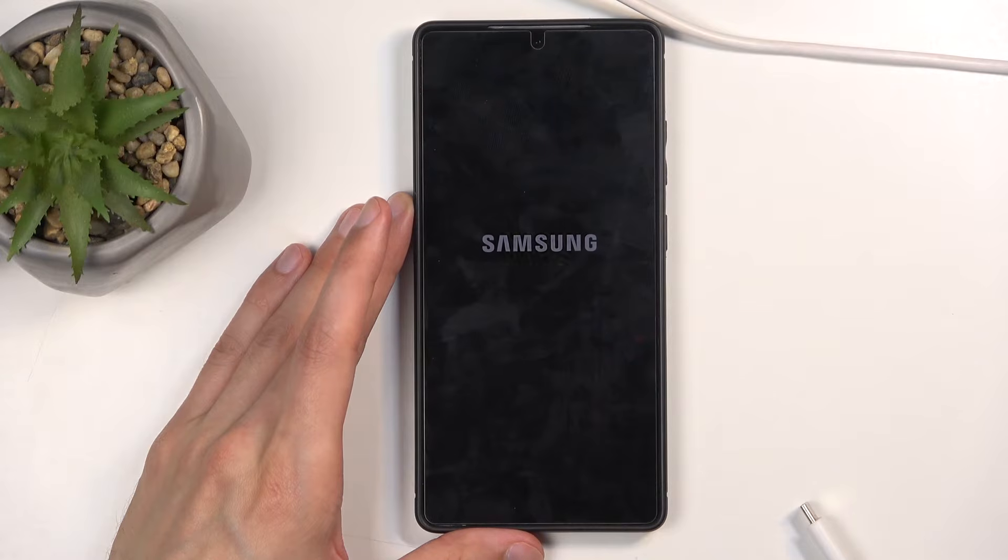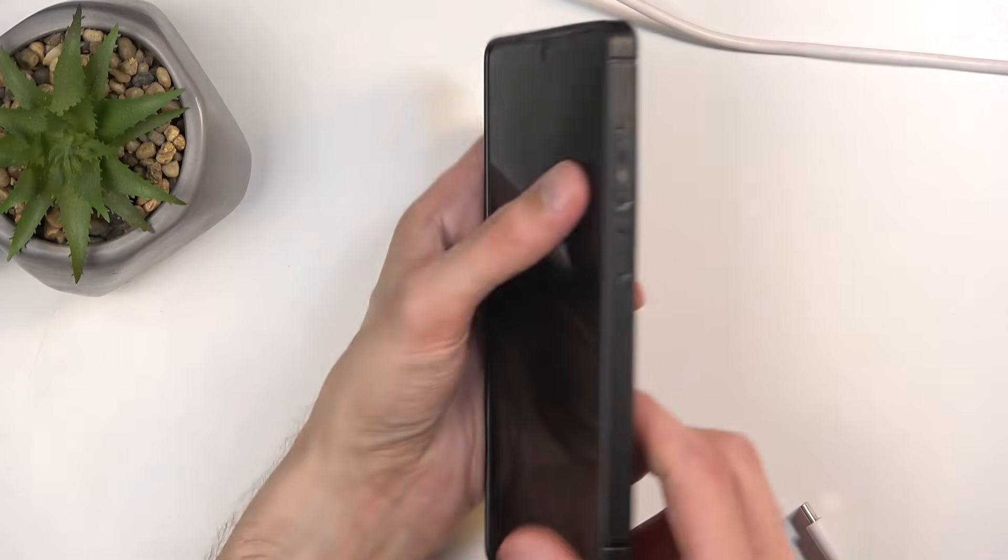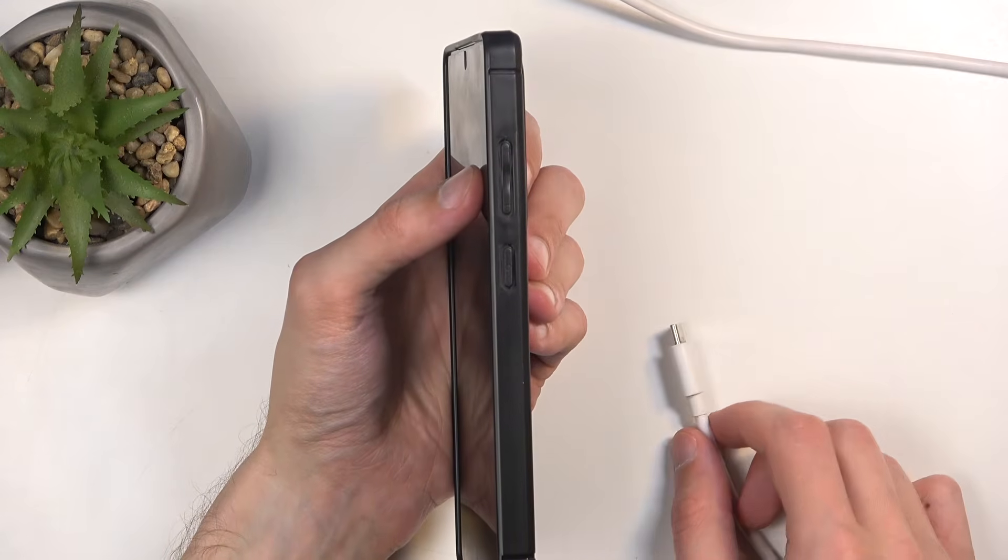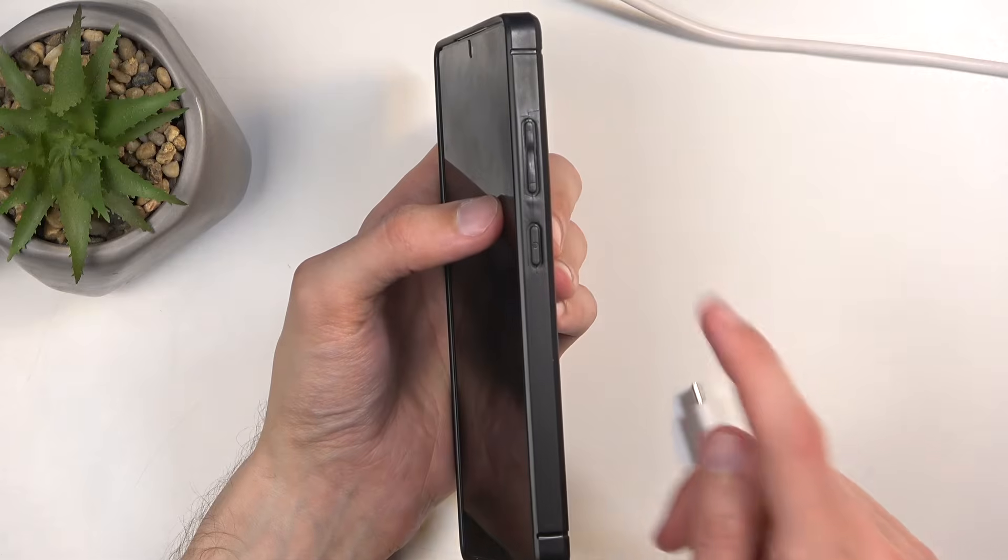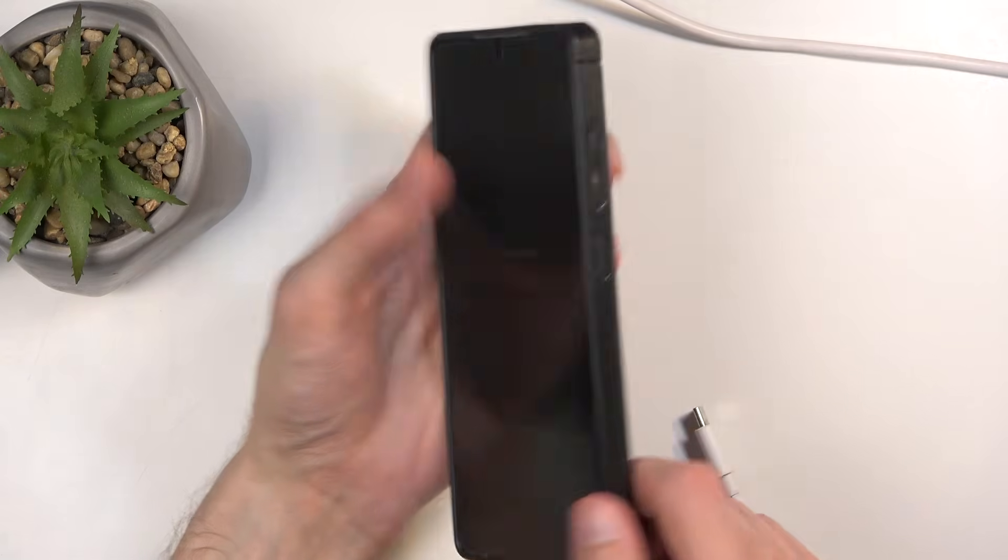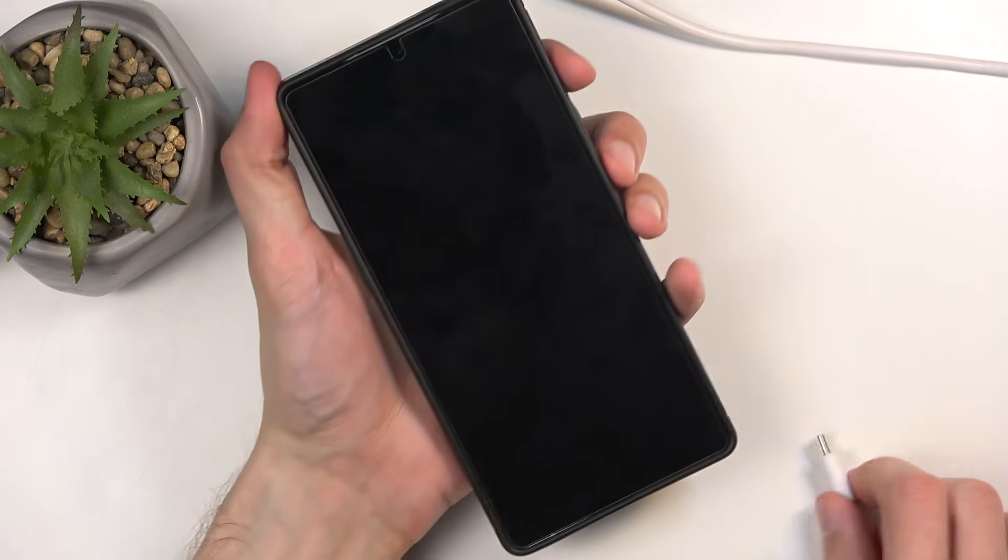When the device turns off, you want to plug in the cable, and when you plug it in, start holding power button and volume up at the same time.